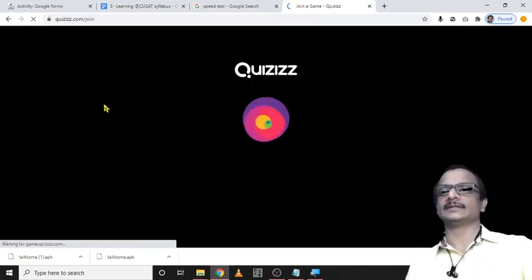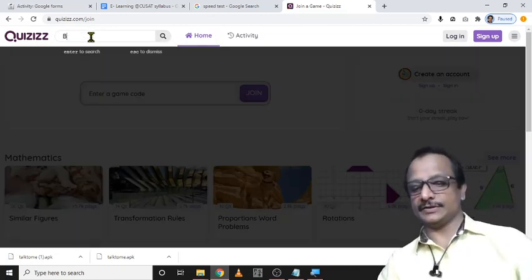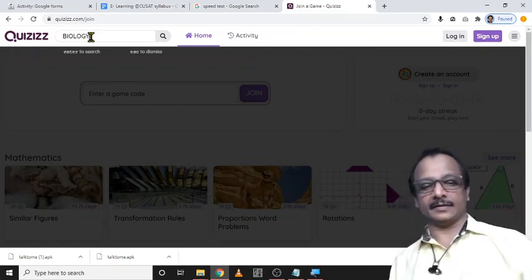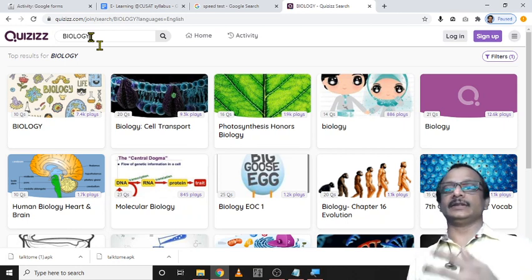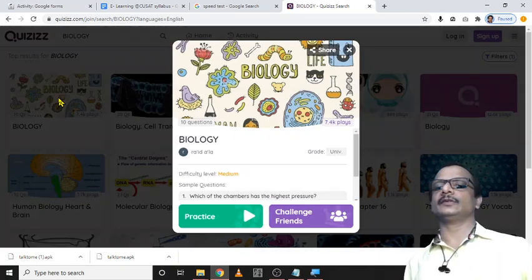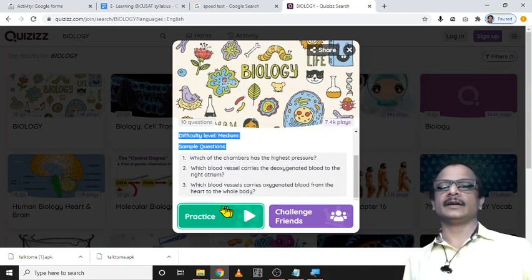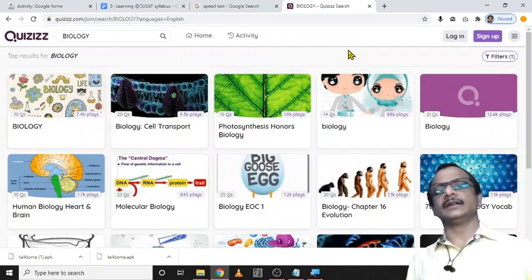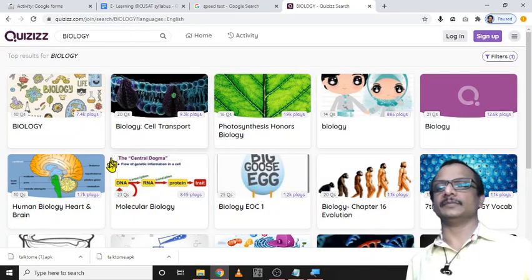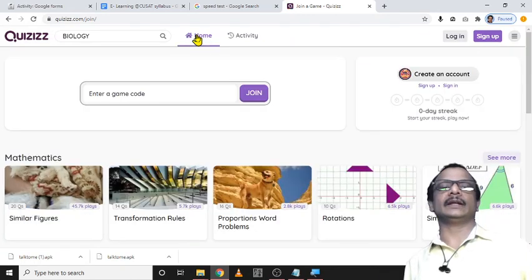The advantage for students is that they can directly search for a topic and play that topic. For example, they can find a quiz in biology. This is useful for students, but it is actually most useful for teachers, which I will explain later. A student can take a topic of 10 questions and for fun they can learn using these questions, or they can play with their friends. Just introduce the site to your students and they will learn themselves.